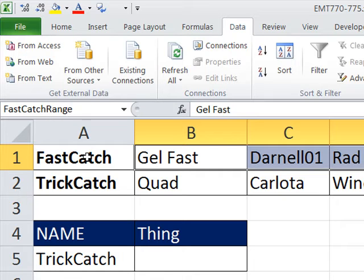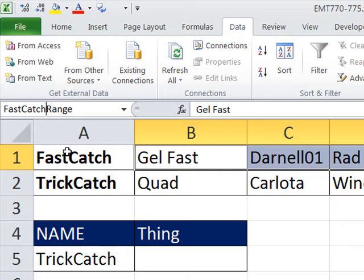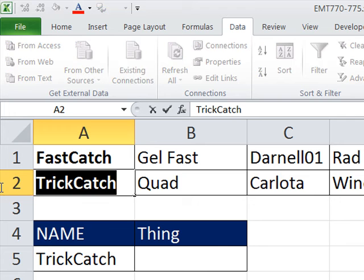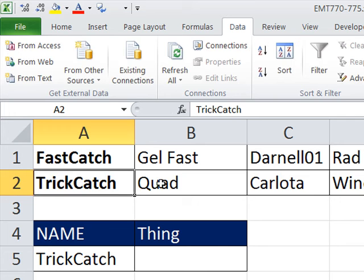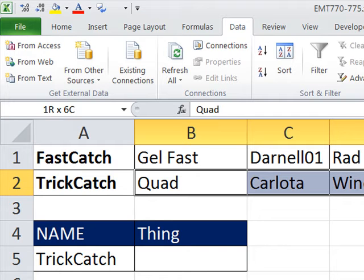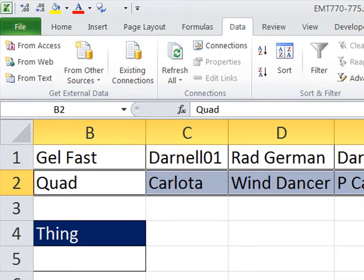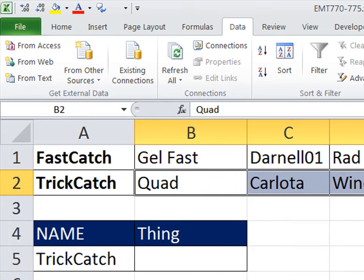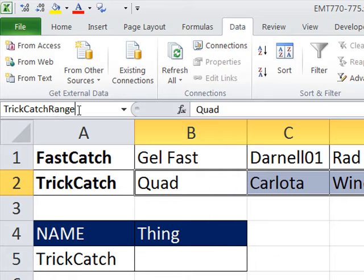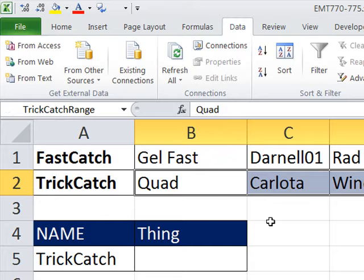Now with names, there's some characters that are not allowed, one of which is a space. So I'm going to not include a space. So that's named FastCatchRange. I'm going to do the same thing here, copy, and highlight all the way to H, Control-V, and then type range, and Enter. That registers the name.